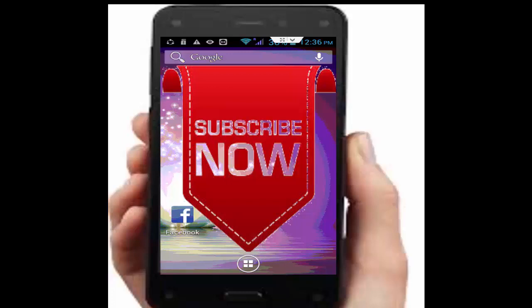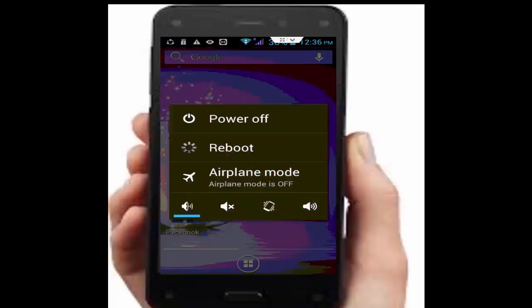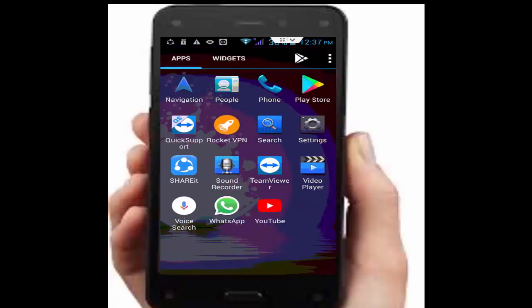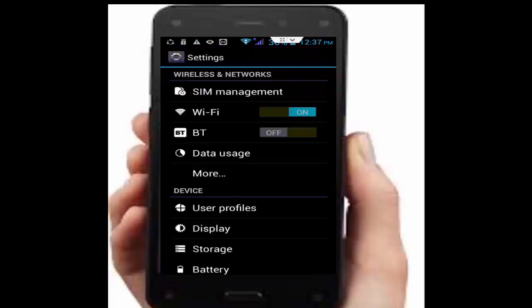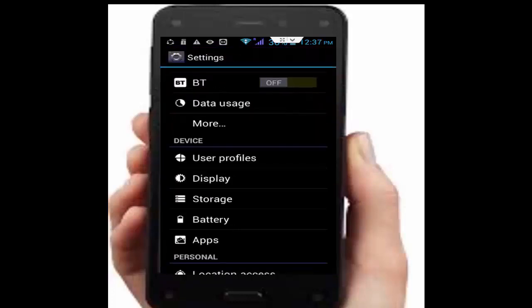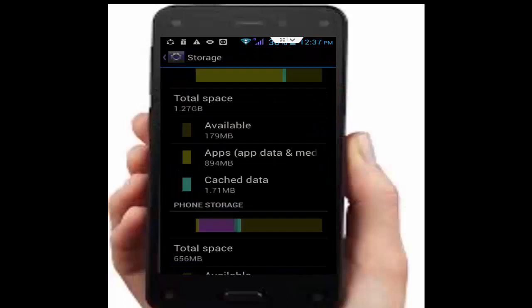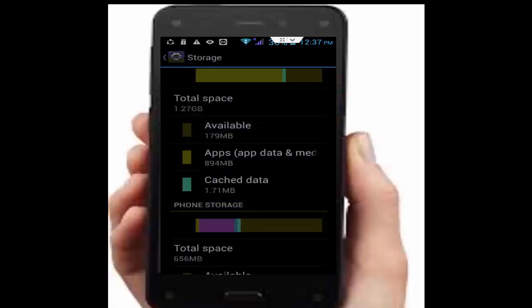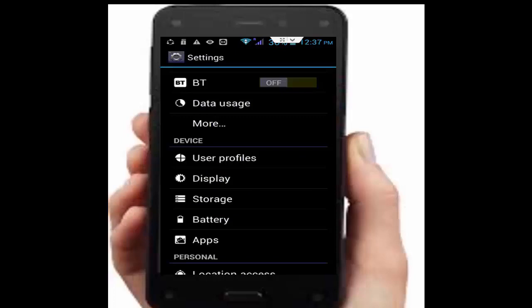First, restart your device. Next, clear all cache and data from apps. Go to your phone settings, tap on apps, then tap on storage, then tap on cache data. This will clear cache data for all apps — tap OK.